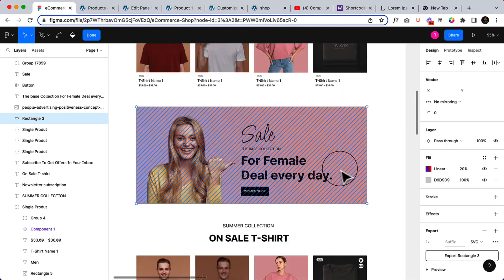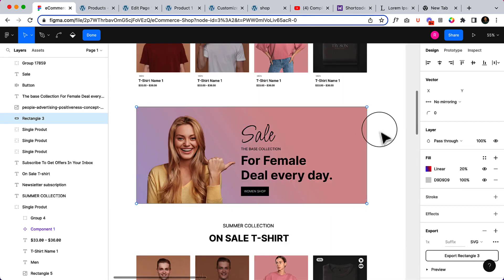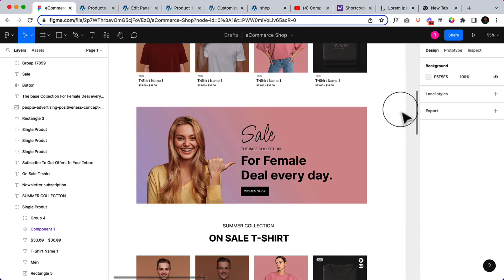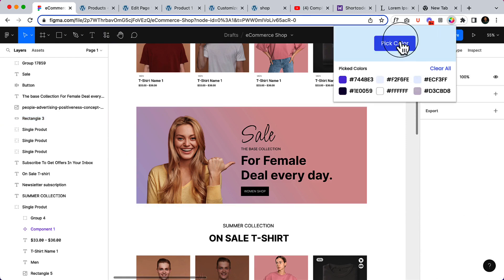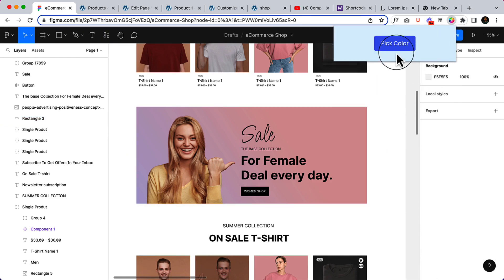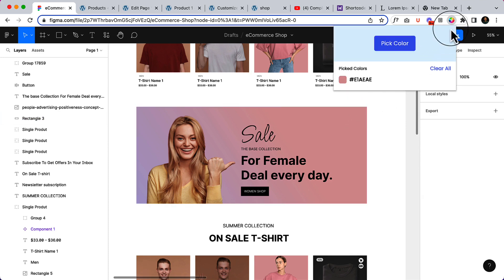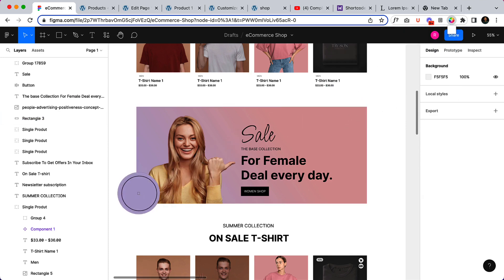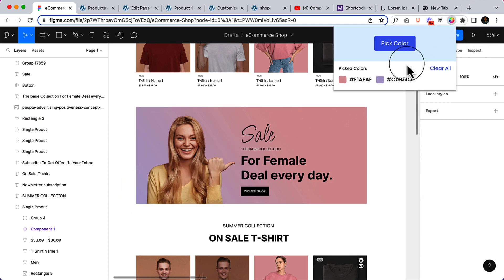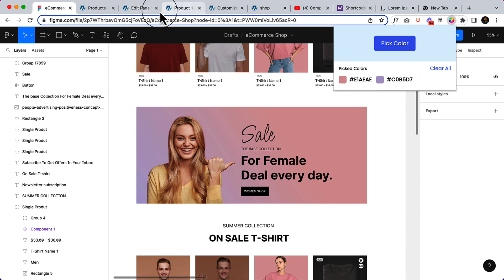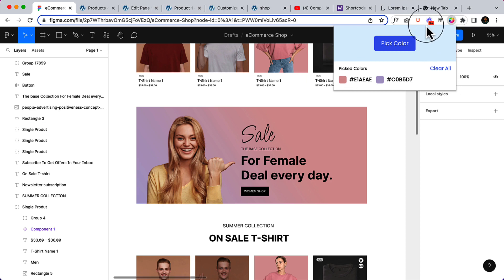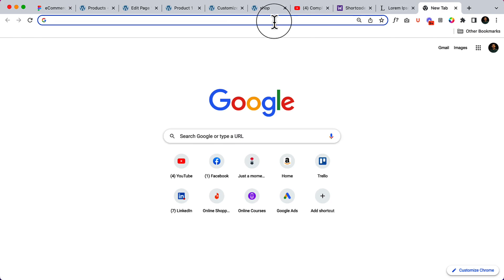I have a color picker here that I can use. Let's clear all and select here. So I have selected two colors, let's copy this one and go to my editor. You can use any color picker, any Chrome add-on. You can simply search here color picker for Chrome, you can use any of them.